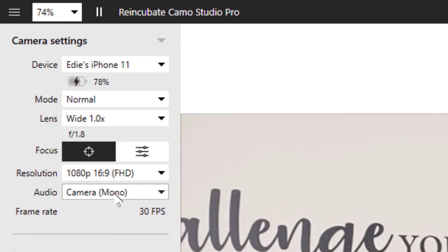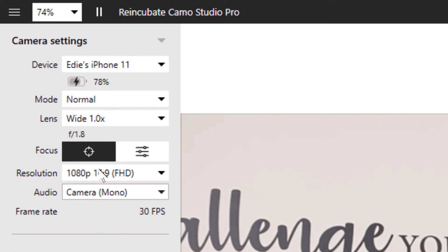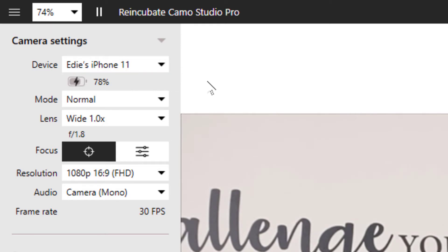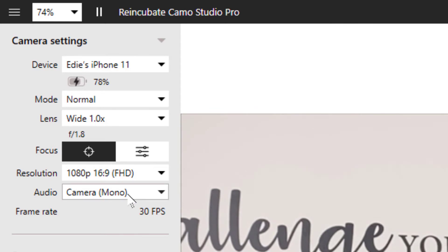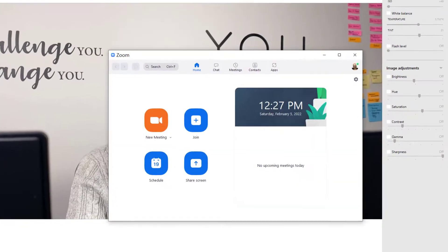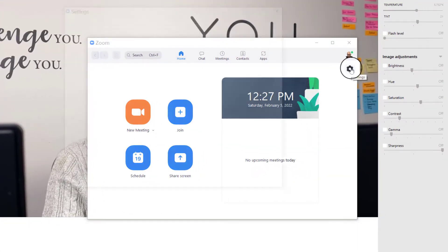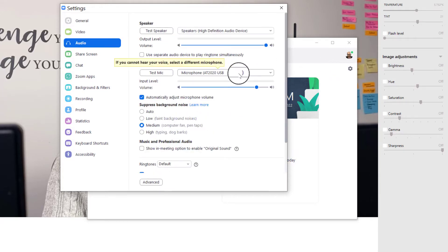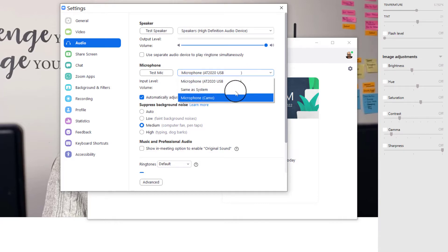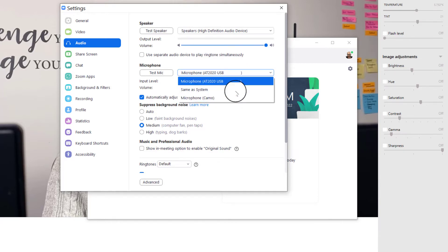For audio, you have the option of capturing your audio directly from your iPhone using either camera mono or bottom mono. This is ideal if you don't have an external microphone or only have your laptop's built-in microphone. In order to do this, you would need to make sure that you've selected Camo microphone in whatever platform you're recording in. For Zoom, you would go under settings, then audio, and under your microphone, specifically select microphone Camo. However, to ensure the best audio quality, I personally recommend using an external USB microphone.